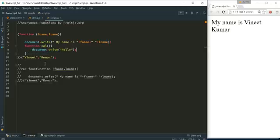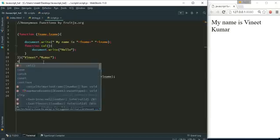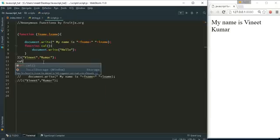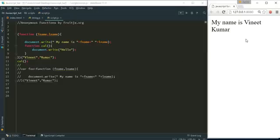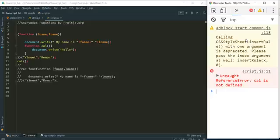And if someone try to call function cal he can't call it and we can see that it will be saying cal is not defined.